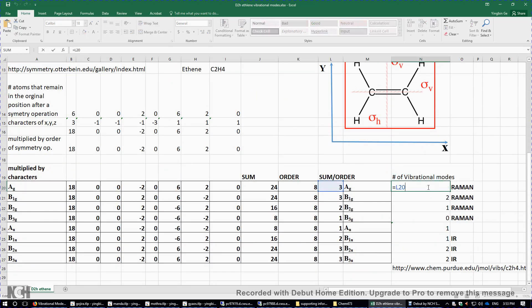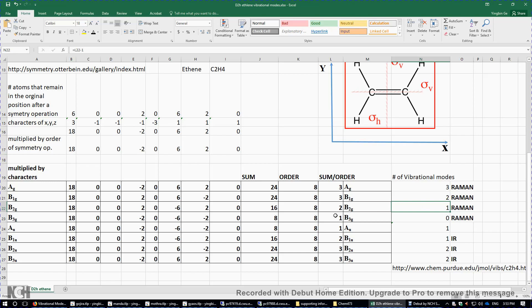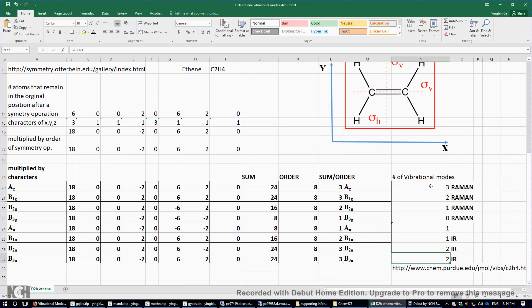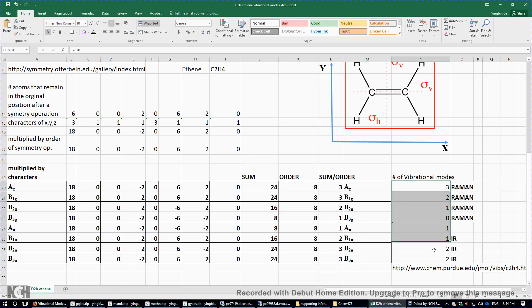After subtracting, for the 12 vibrational modes we have: 3 Ag, and for B1g we subtract one giving 2 B1g, B2g: two minus one gives 1 B2g, B3g: one minus one gives 0 B3g. For Au, there is no translation or rotation with Au symmetry, so it remains 1 Au. For B1u, B2u, B3u: subtracting the translations gives 1 B1u, 2 B2u, and 2 B3u vibrational modes — a total of 12.